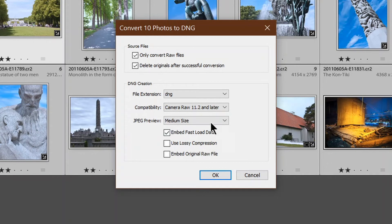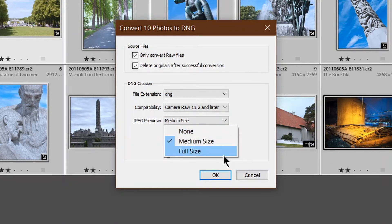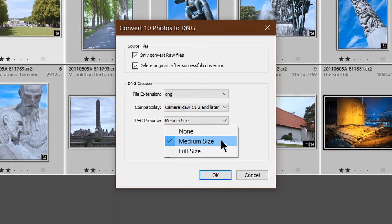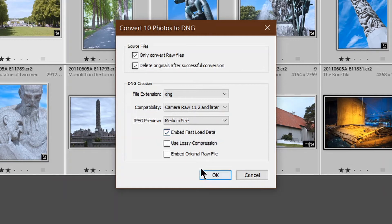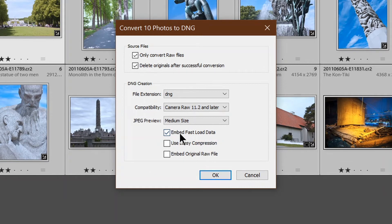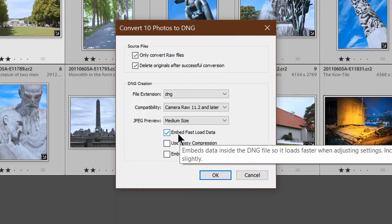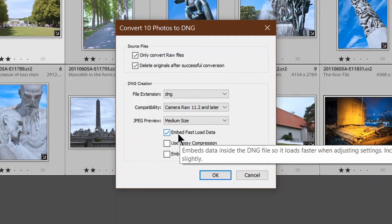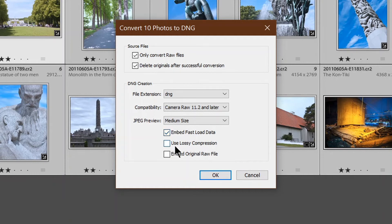JPEG preview, medium size. No real advantage in going for the full size as far as I can see, so I stay with medium size. Then of the three checkboxes, we definitely want to embed the fast load data. That allows Lightroom to view the images quickly.